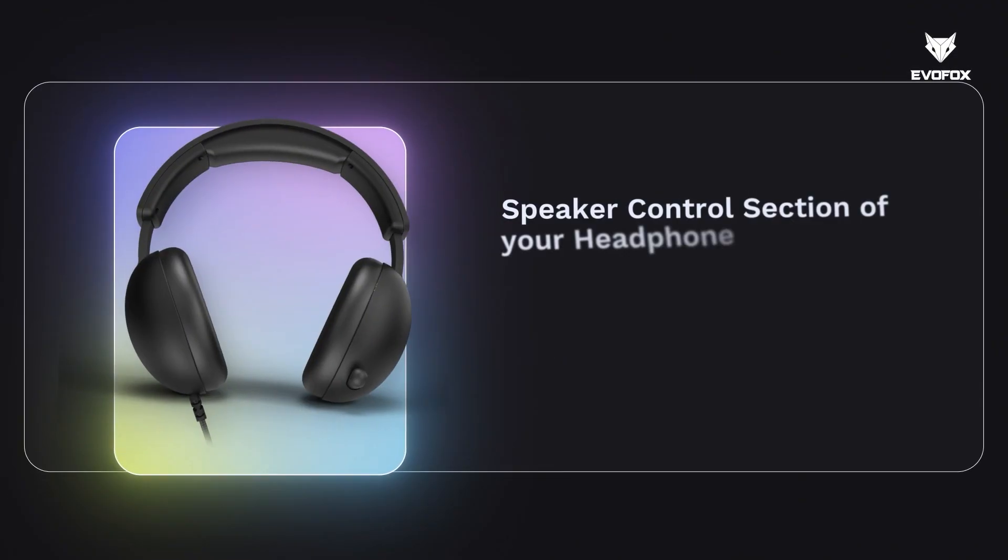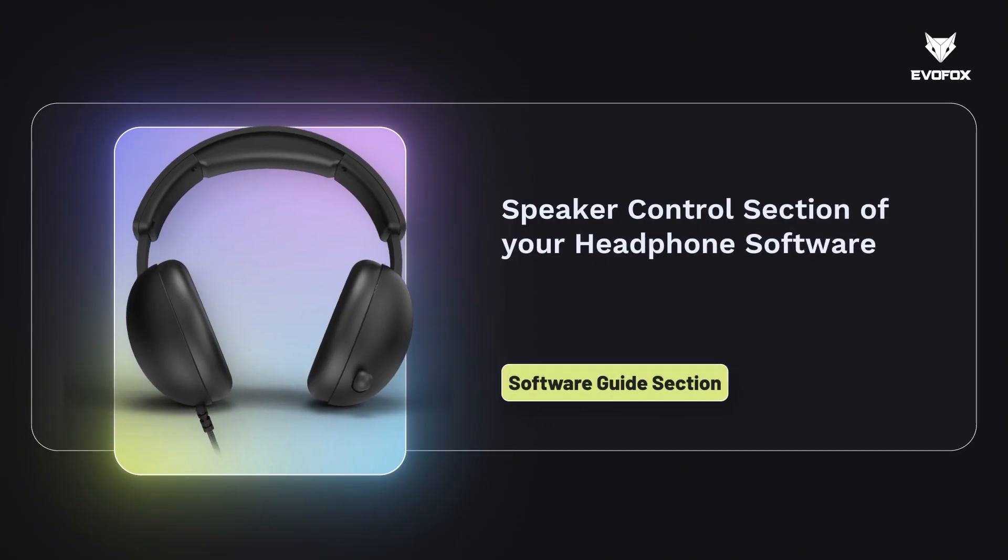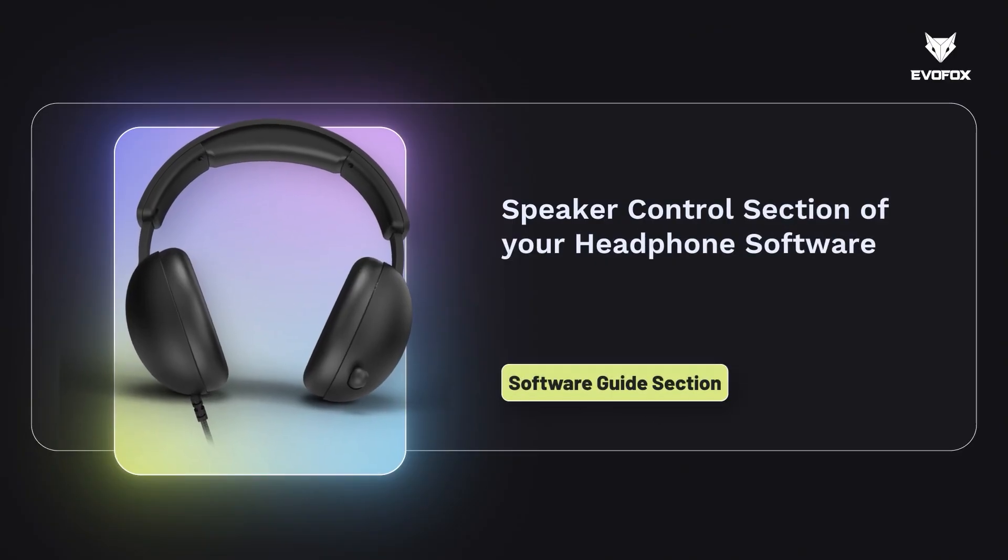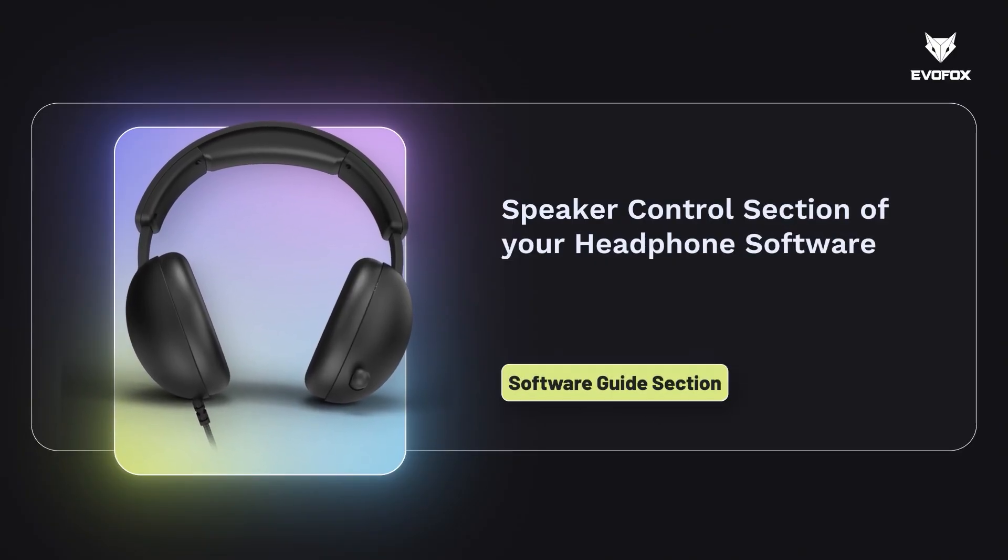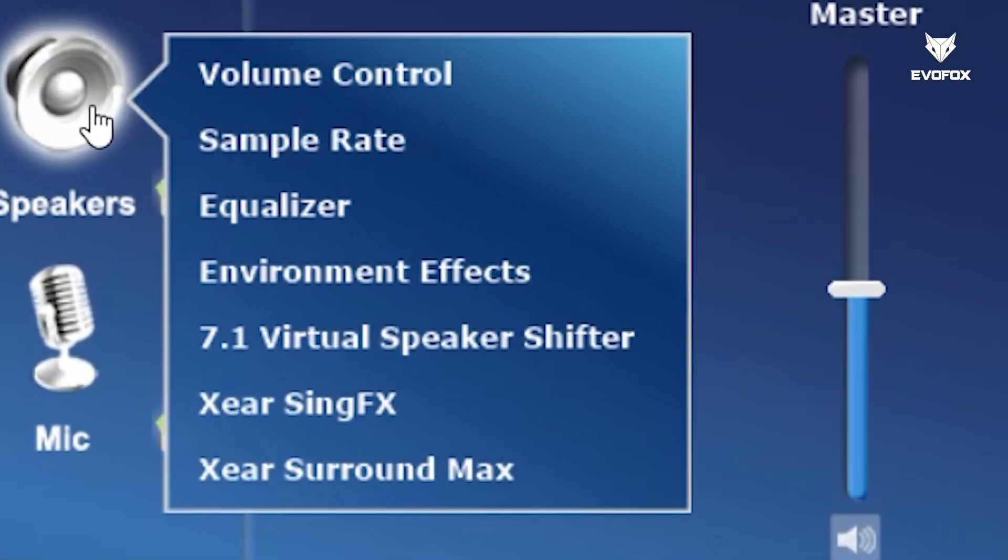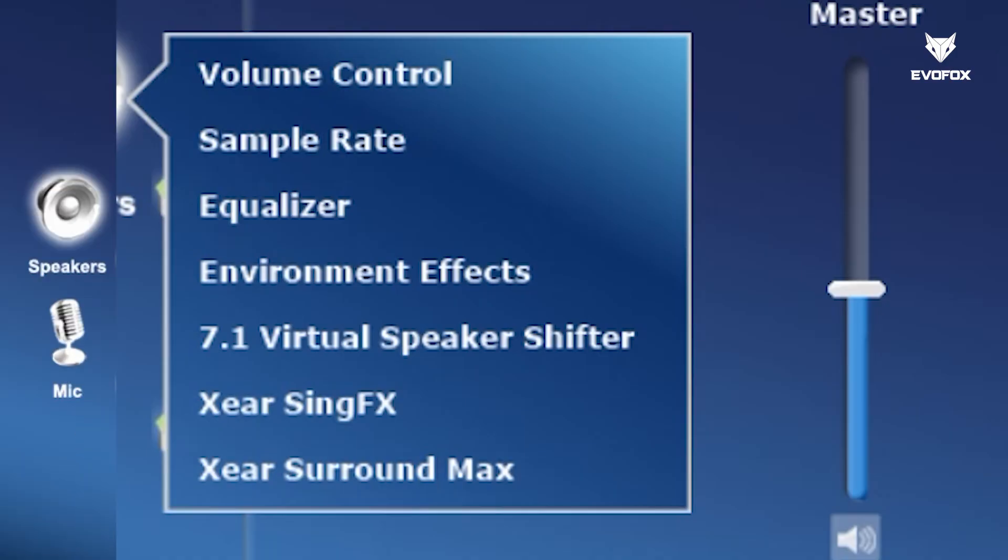Welcome to the speaker control section of your headphone software. Right-click on speaker and here, you'll find a range of powerful customization options designed to give you complete control over your audio.